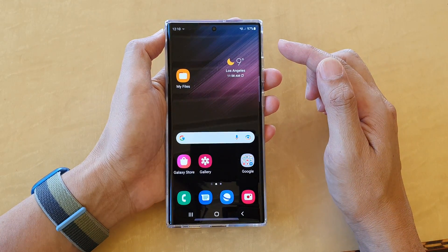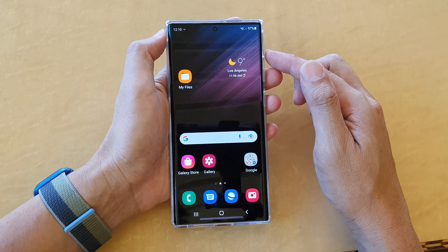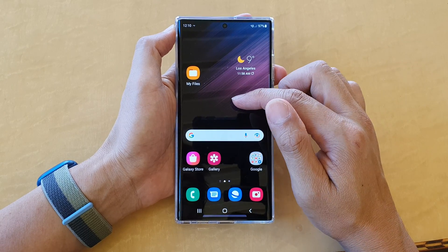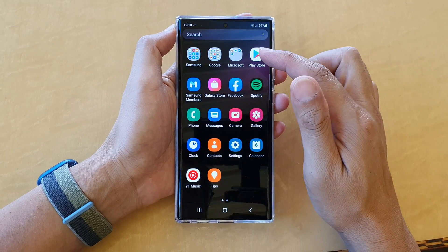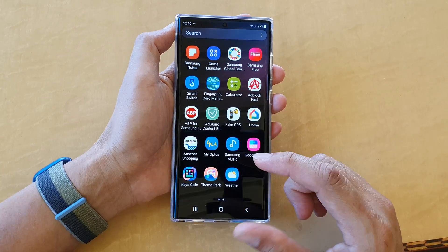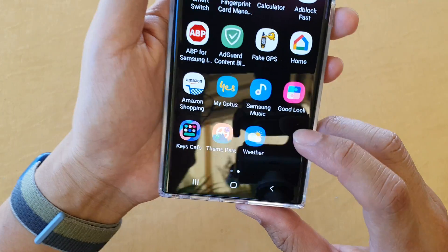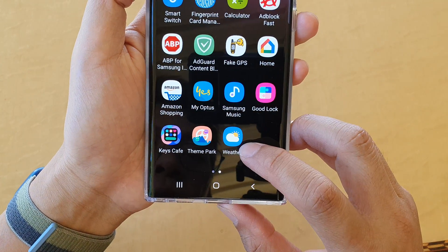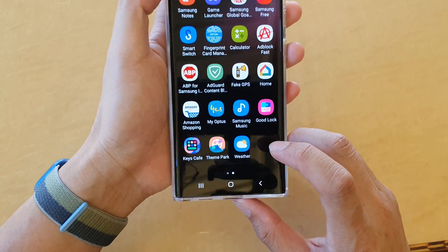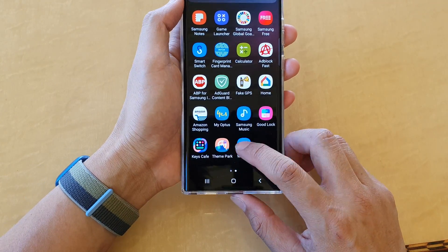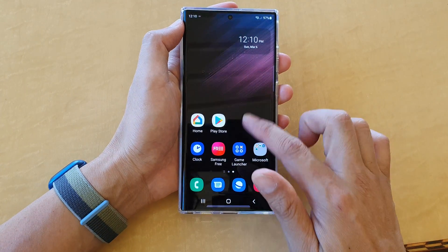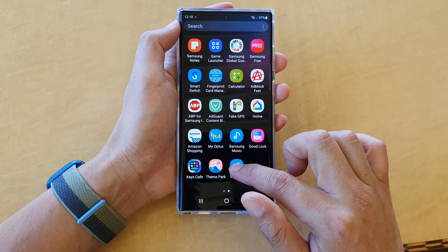Now tap on the home button to go back to the home screen. From the home screen you can swipe up to go into the app screen, and in here you should see the weather app appearing. You can open it from there, or you can drag it to your home screen.